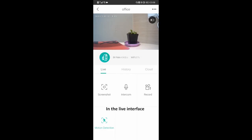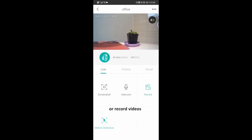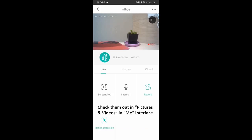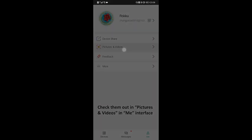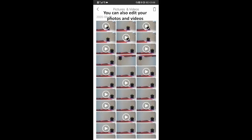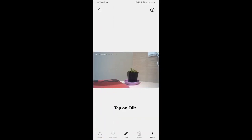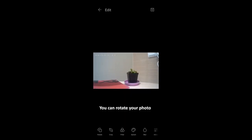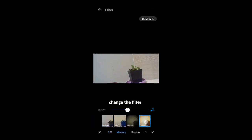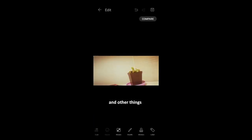In the live interface, you can screenshot or record videos. You can also edit your photos and videos. Let's choose a photo for example. Tap on edit. You can rotate your photo, crop it, change the filter, and other things.